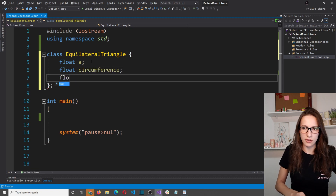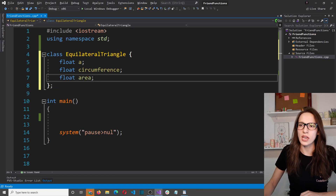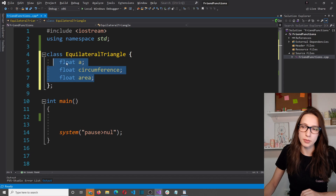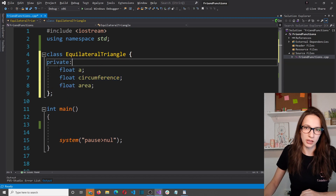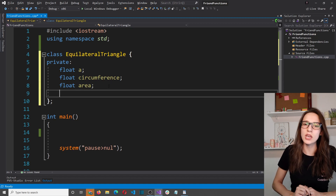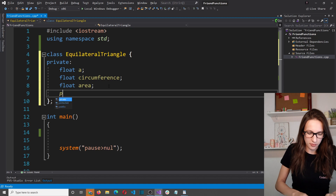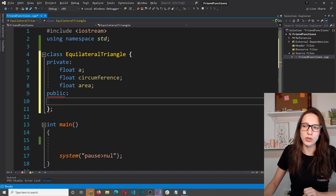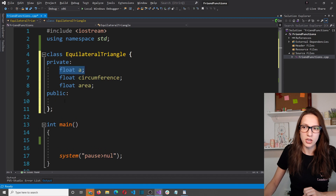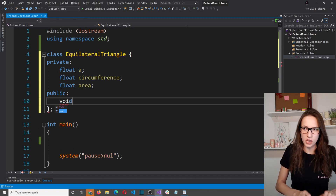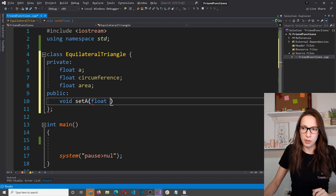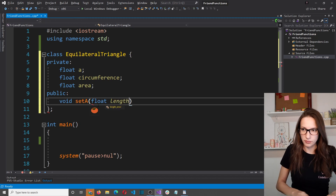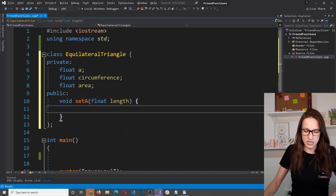Inside the class I'll create a float variable called 'a' representing the side length, then float circumference, and float area. These three are private by default — members of a class are private by default, the same as writing 'private' explicitly. Then I'll create a public section and add a setter method called setA that receives a float parameter called length, setting a equal to length.